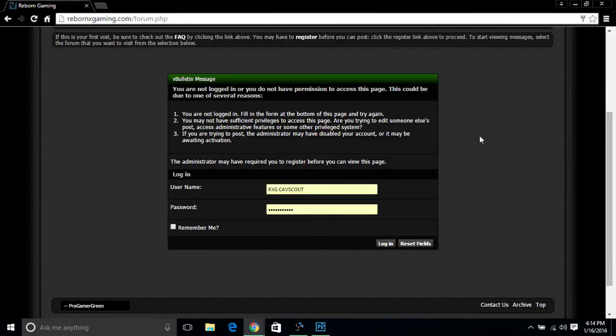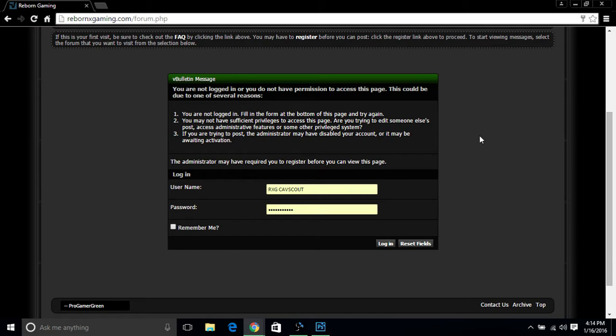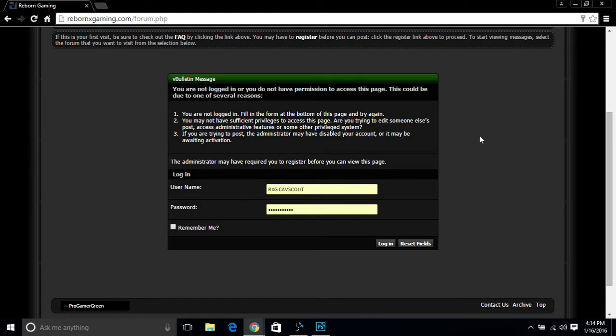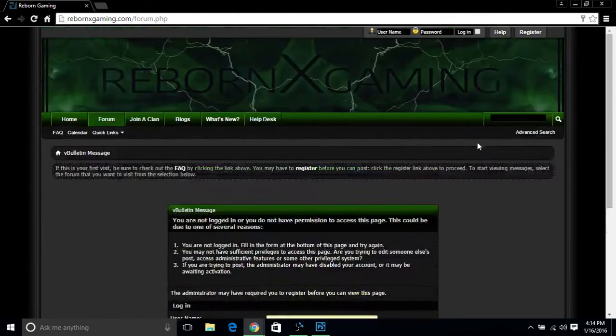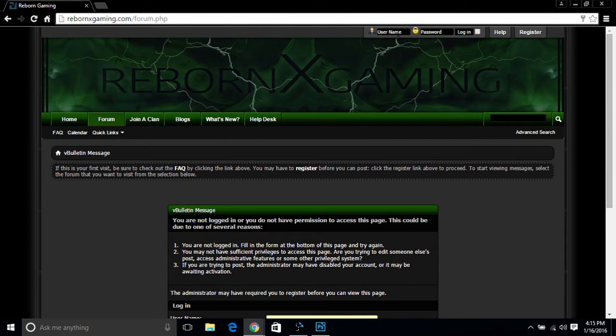What is going on Reborn Gaming? This is RXGCAD Scout coming to you live from the Reborn Gaming website www.rebornxgaming.com. Today's video is a website tutorial on how to work the website, where to go, how to look for things. If you're brand new to the community, a brand new recruit, or just not that tech savvy, this is the video to watch. If you guys are watching this video, please drop a like. It would definitely make me feel welcome to continue to do more videos for the Reborn Gaming community. So with that being said guys, let's go ahead and jump on in here.